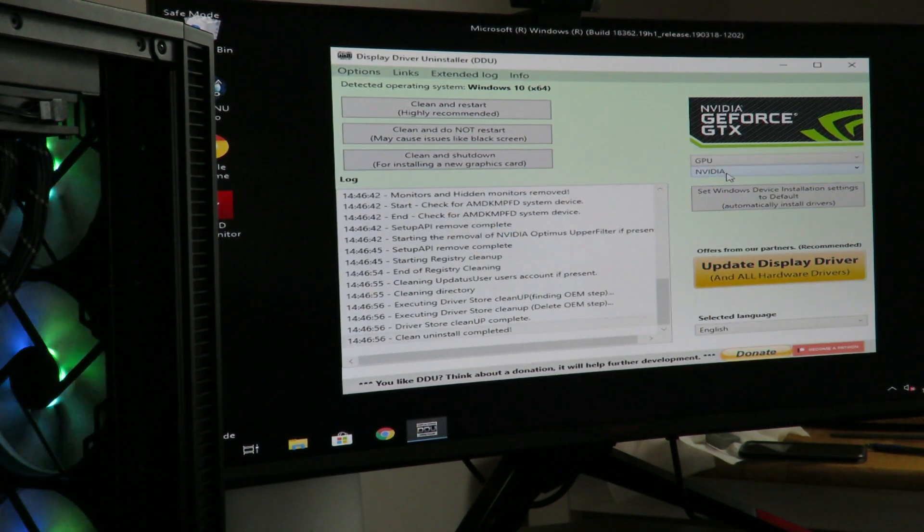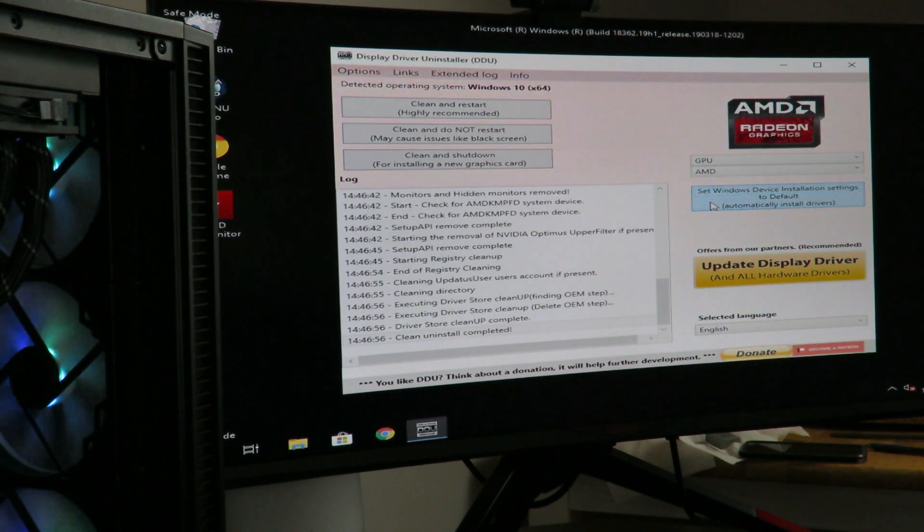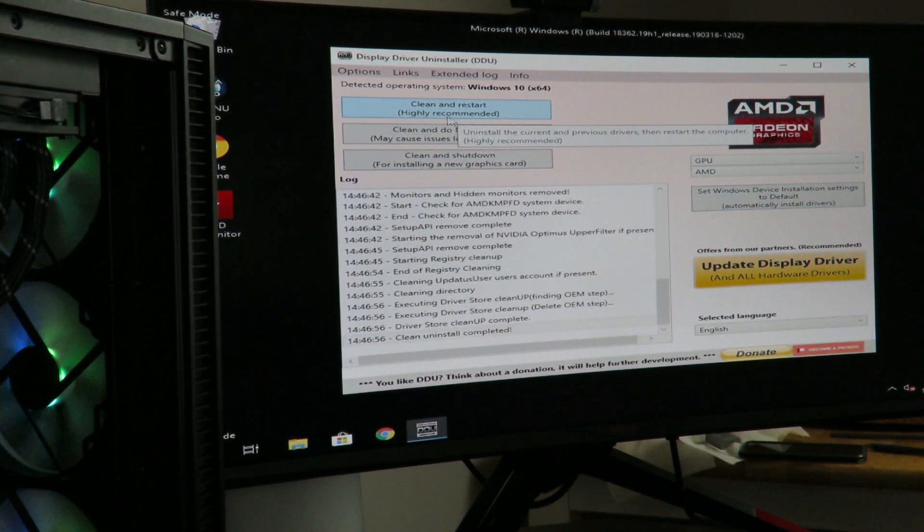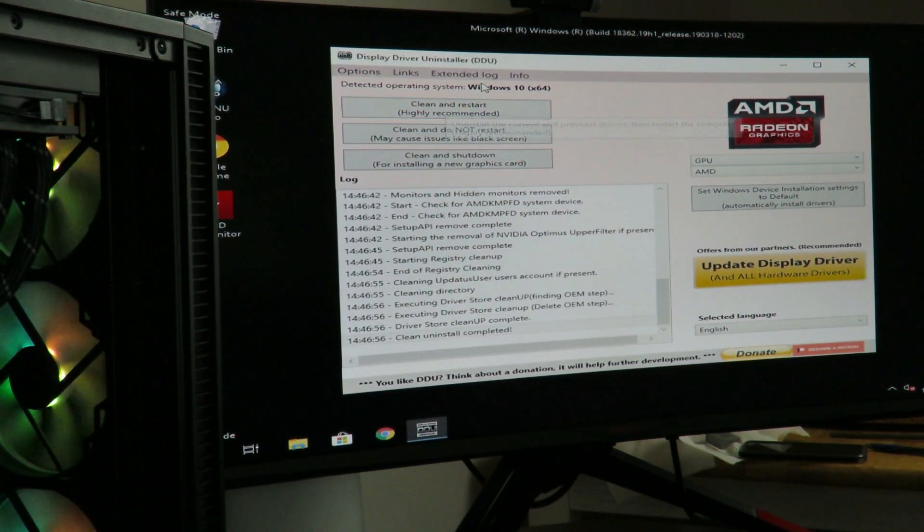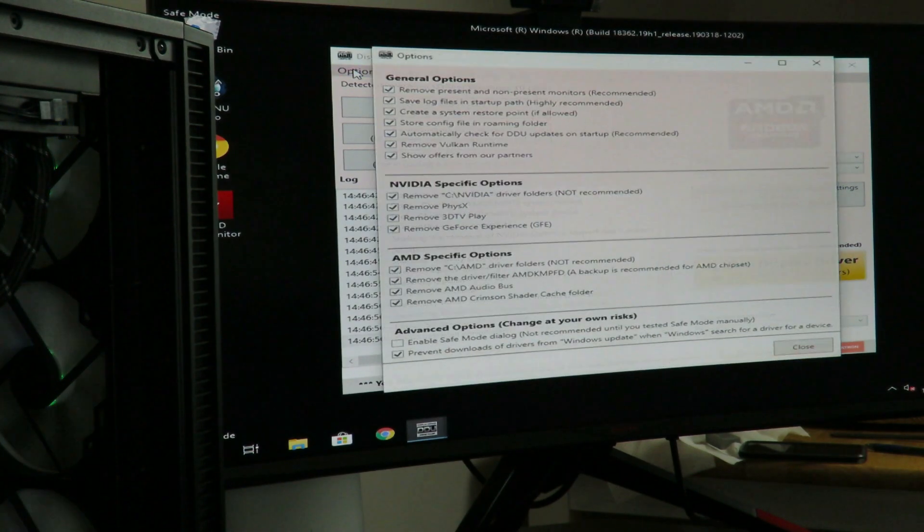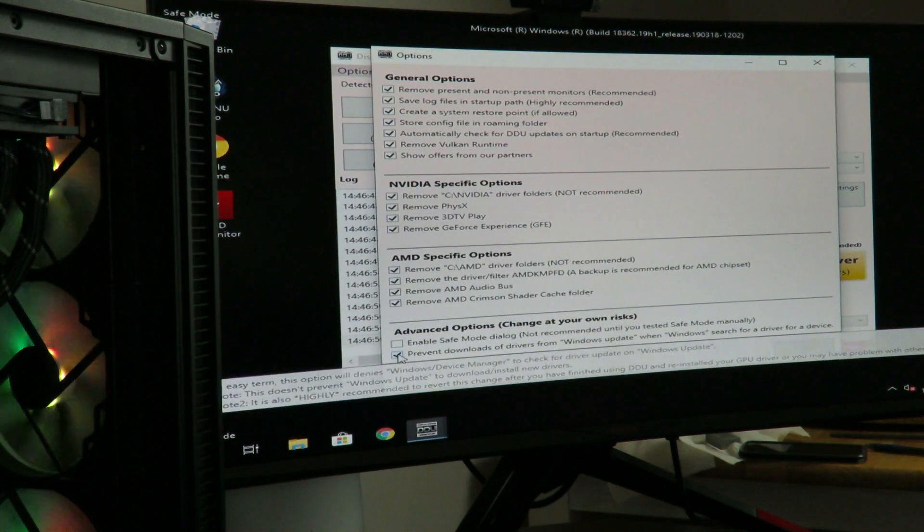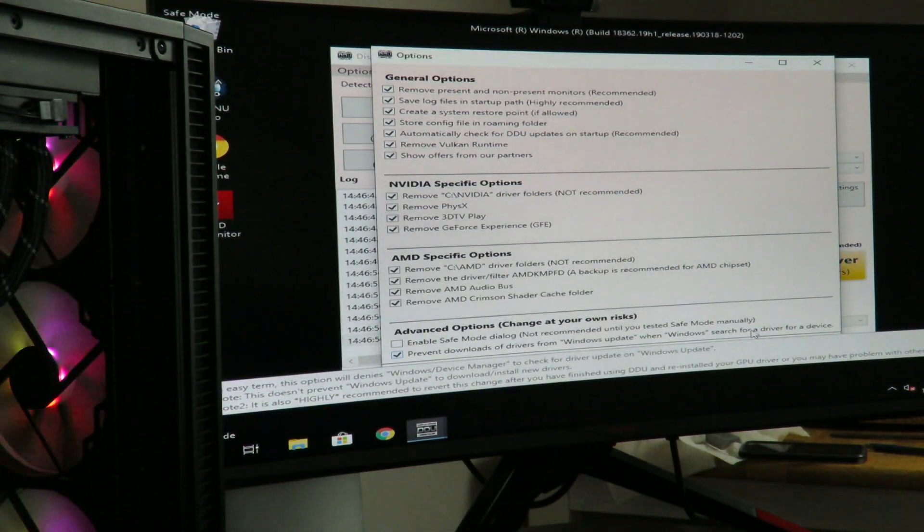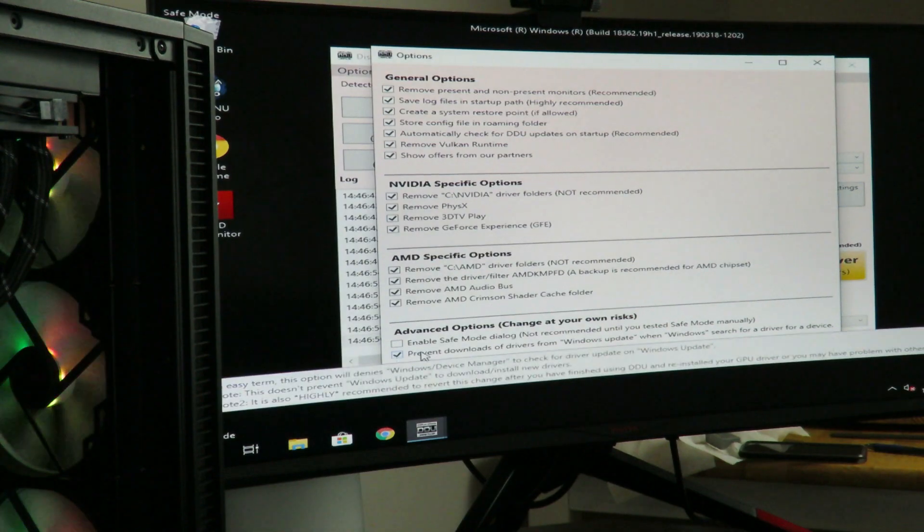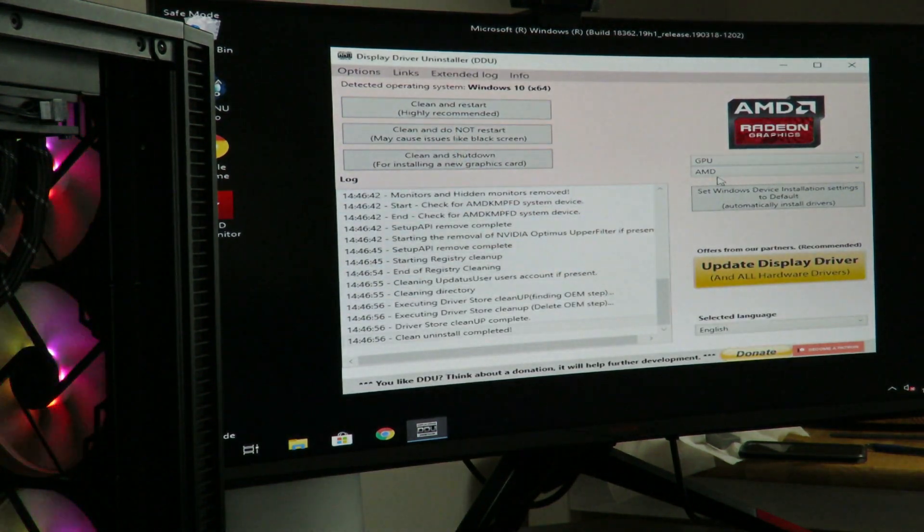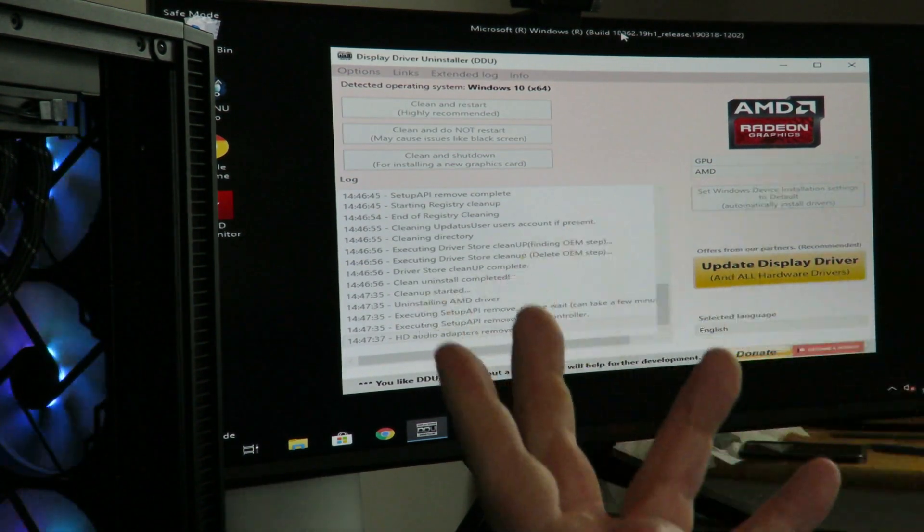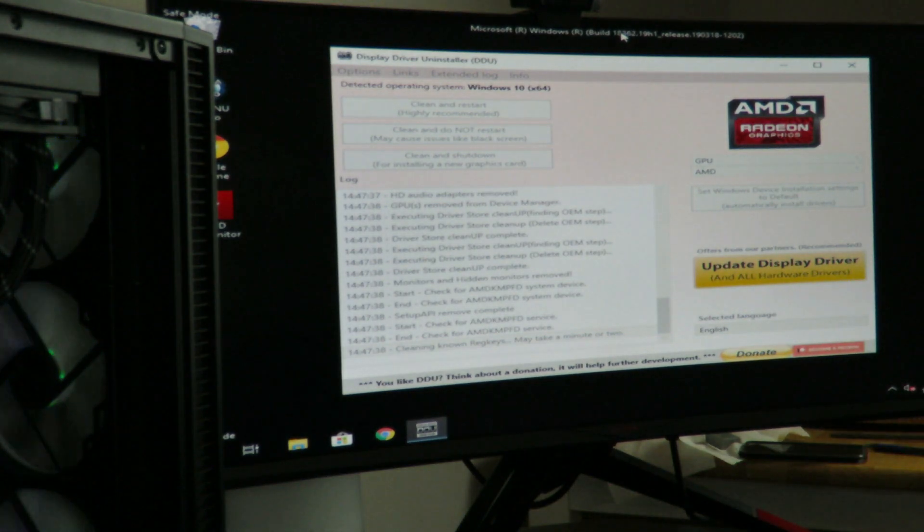So then we'll come back over here to where it says NVIDIA and we'll select AMD. And now this time we'll do a clean and restart since we're done at that point cleaning all the drivers out. And actually one thing I'd like to recommend, we click options here. Make sure prevent download of drivers from Windows update while Windows search for a driver or device. Make sure there's a check in there and then click close. And now at this point, since we have AMD selected, we'll do a clean and restart. That'll uninstall the drivers and then restart the computer when it's safe.